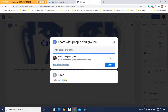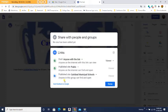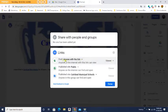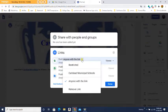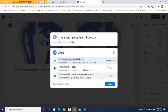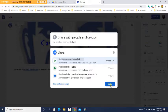Now I'm going to change it. This should be 'anyone with the link'. That's what I want. Anyone with the link. It has to be viewer - that's what you want. Press done.